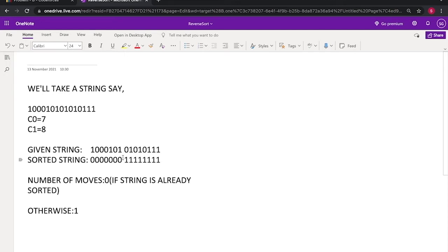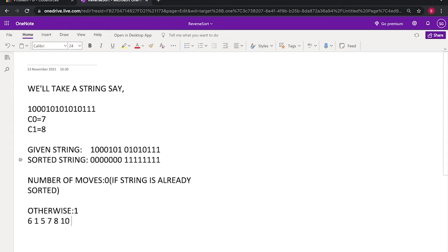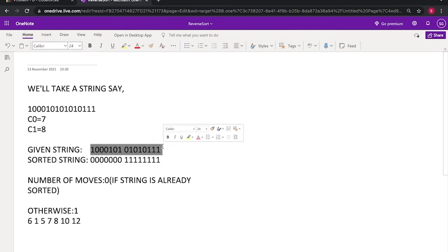So total number of indices will be 6 and the required indices will be 1, 5, 7, 8, 10, 12. So now if we'll interchange these or we'll reverse it, the string will become sorted.